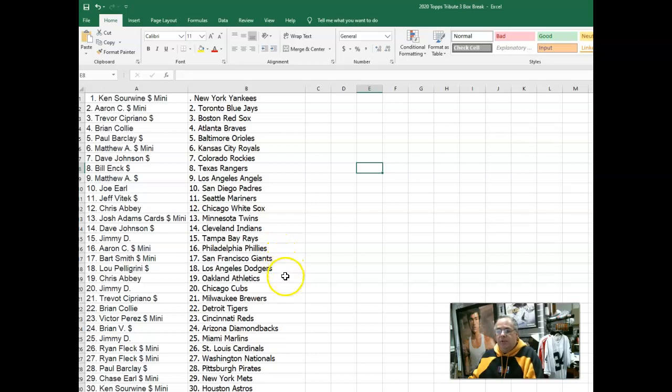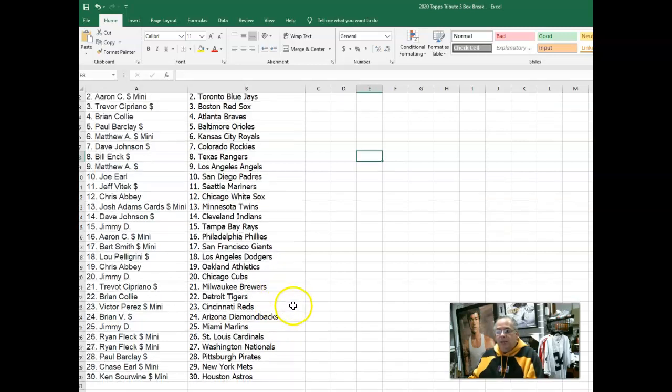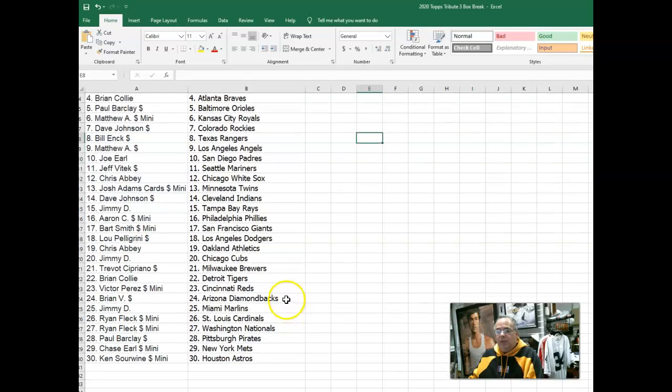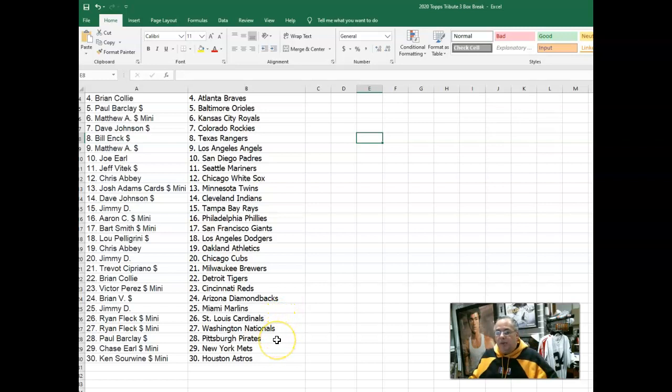Lou P with the Dodgers. Chris Abbey has Athletics. Jimmy D with the Cubs. Trevor has the Brewers. Brian Colley with the Tigers. Vic Perez with the Reds. Brian V with the D-backs. Jimmy D with the Marlins. Ryan Fleck has the Cardinals Nationals. Paul Barkley with the Pirates. Chase Earl with the Mets. And Kenny Sauerwein with the Astros.